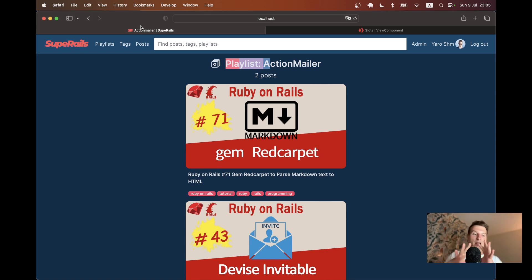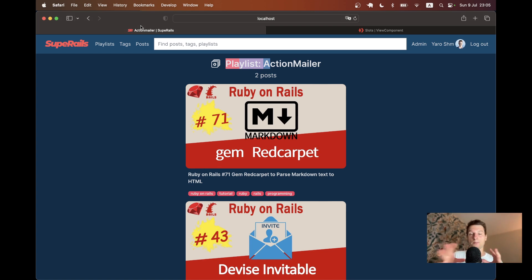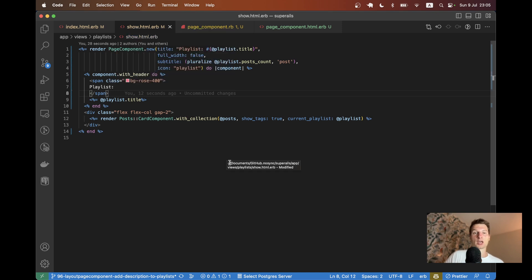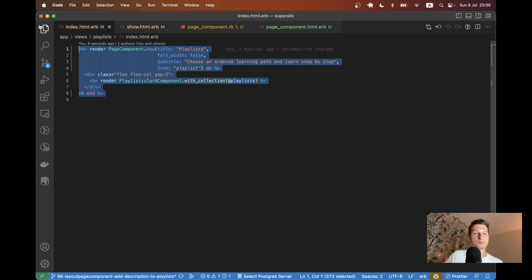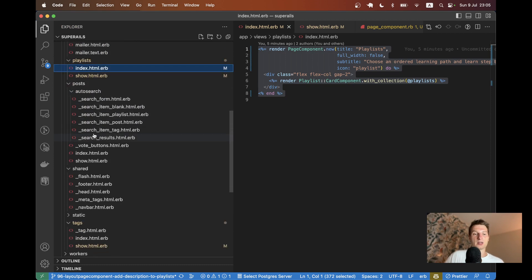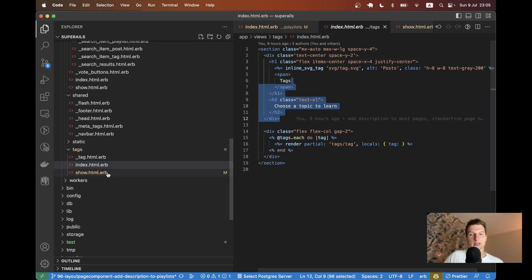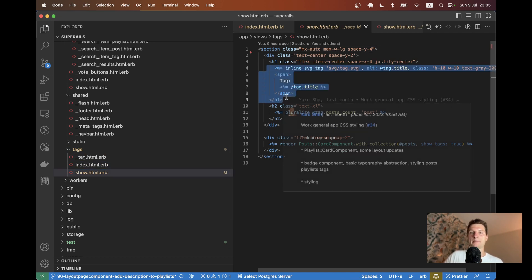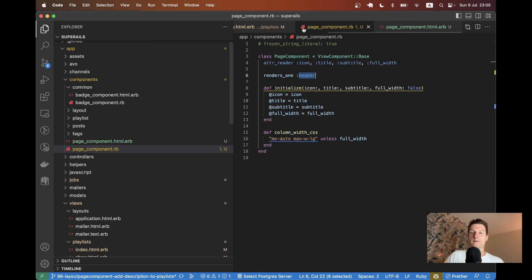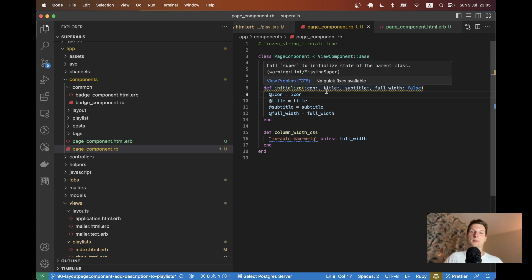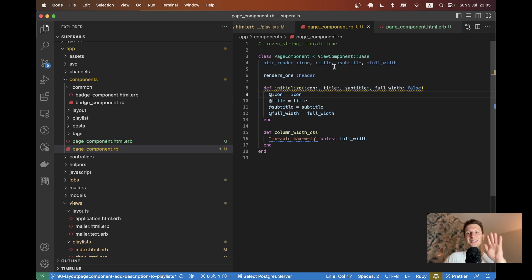That's a great use case for a reusable View Component. I'm taking repeated HTML and CSS — as seen across tags index, tags show, and other pages — and abstracting it into a component where I can dynamically pass the unique parameters per page. That's about it — thanks for being with me and see you in the next one.